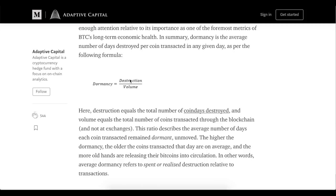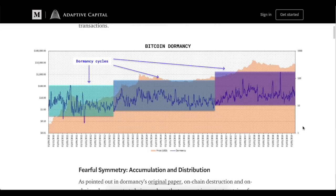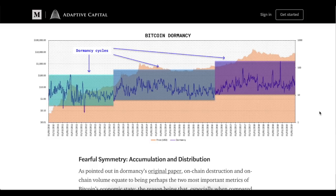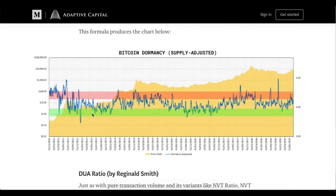Dormancy is also very interesting — it basically takes the destruction of coins divided by the volume. In simple words, it describes the average number of days each transacted coin remained unmoved. The idea is to reflect the time when long-term holders try to sell their coins at a relatively high Bitcoin price, meaning this is probably the top of the market, and vice versa. You can see three cycles of dormancy here. If you elaborate a bit deeper and also divide by the supply, you get a cyclic behavior of this indicator that matches the tops and bottoms.